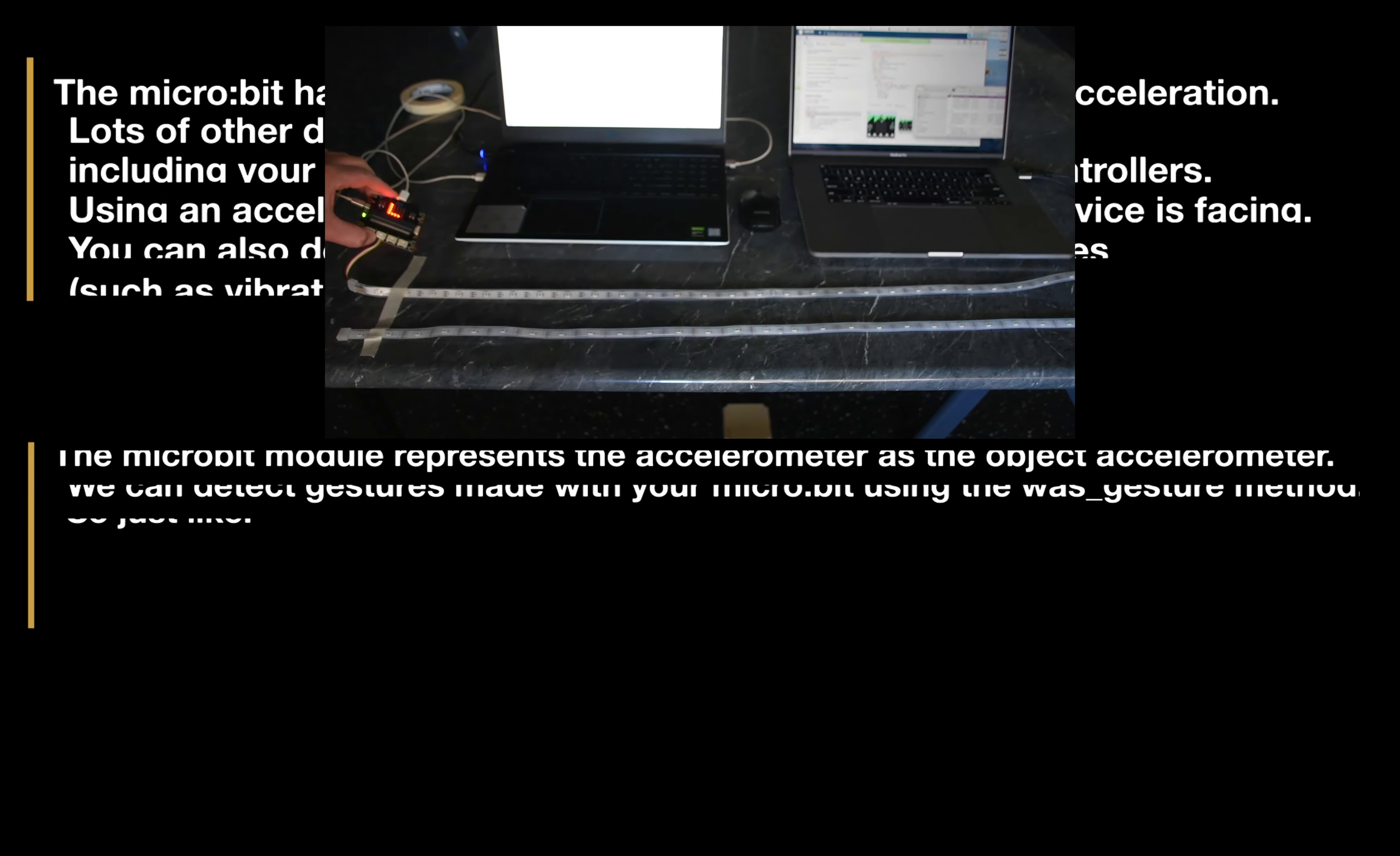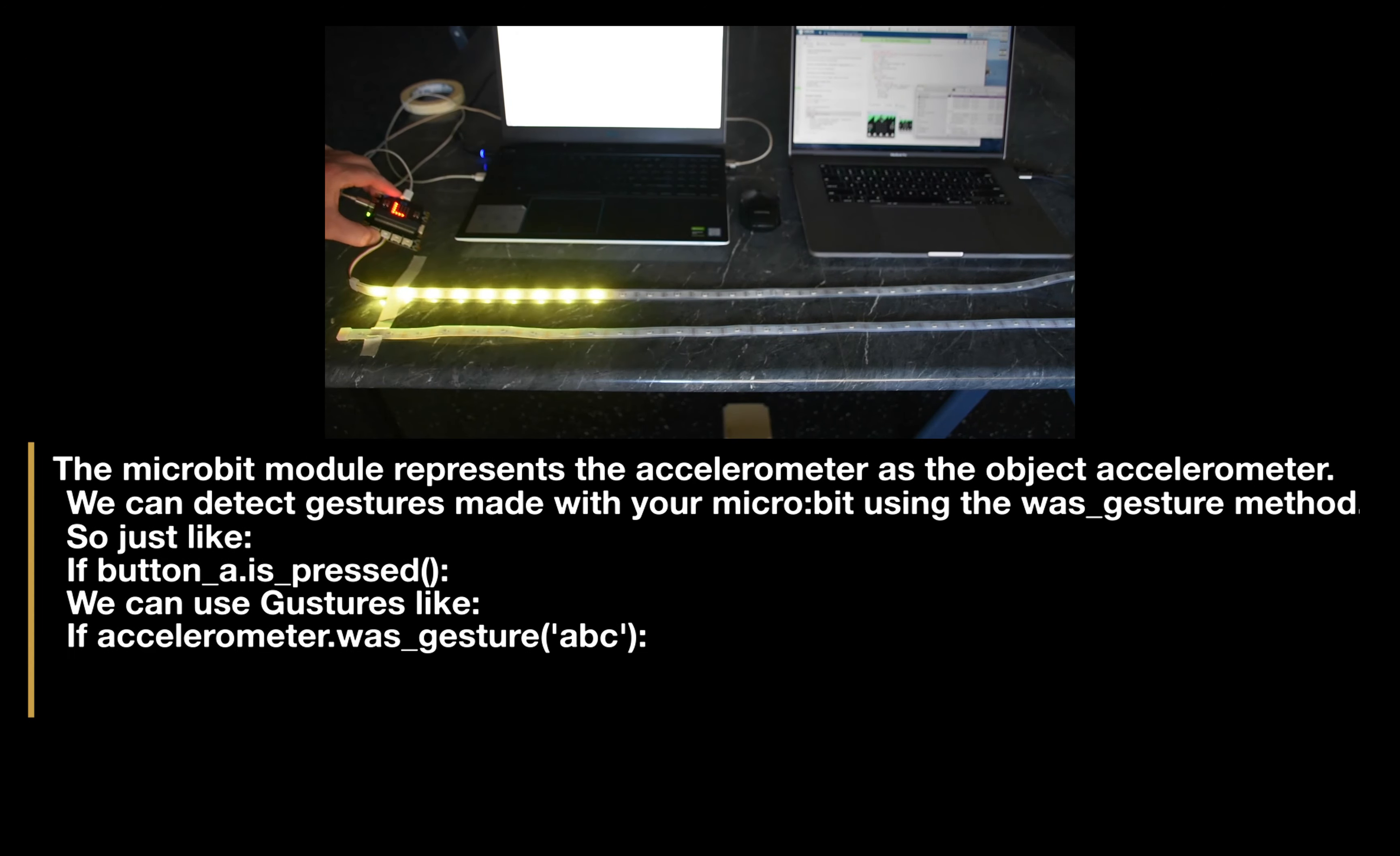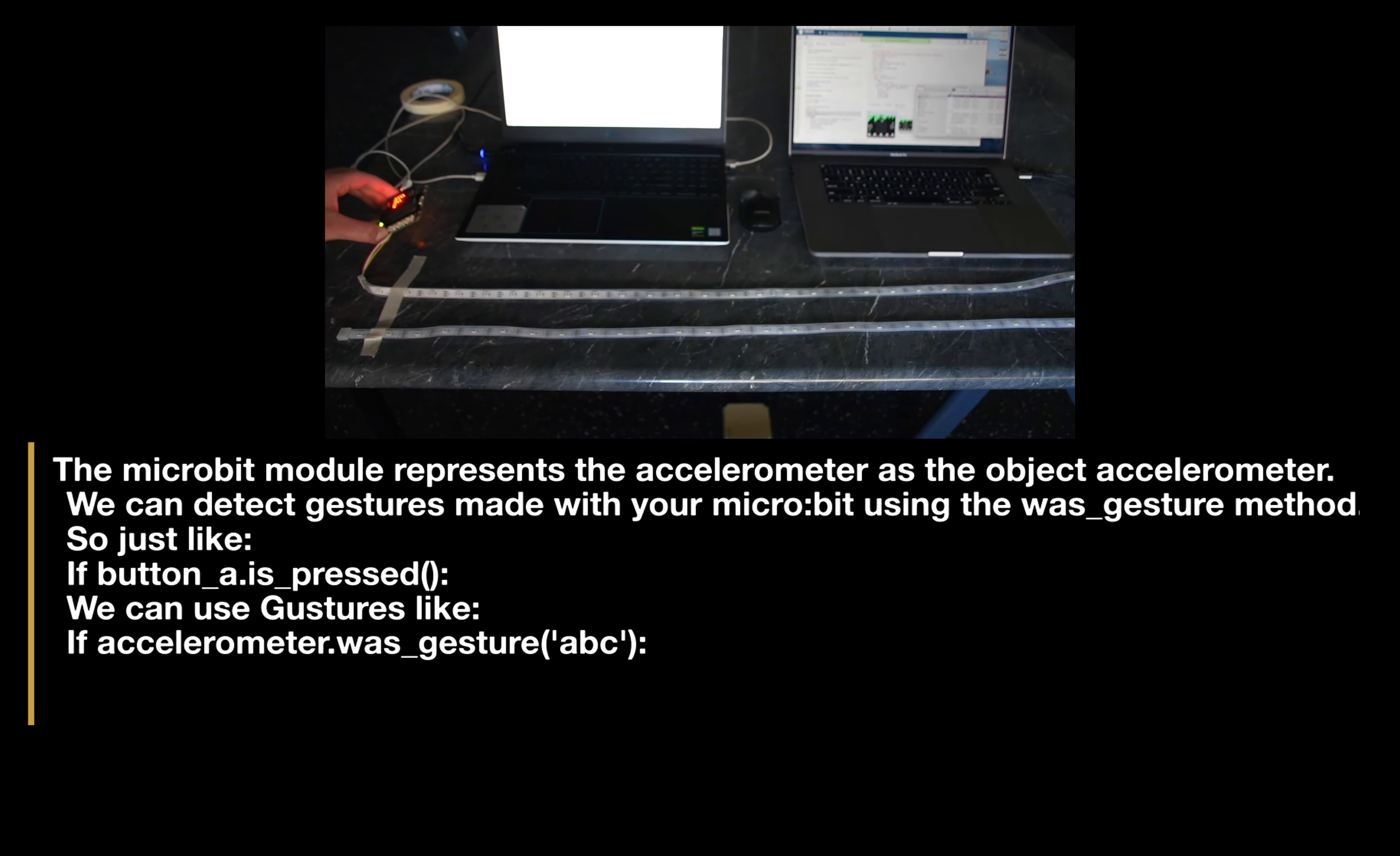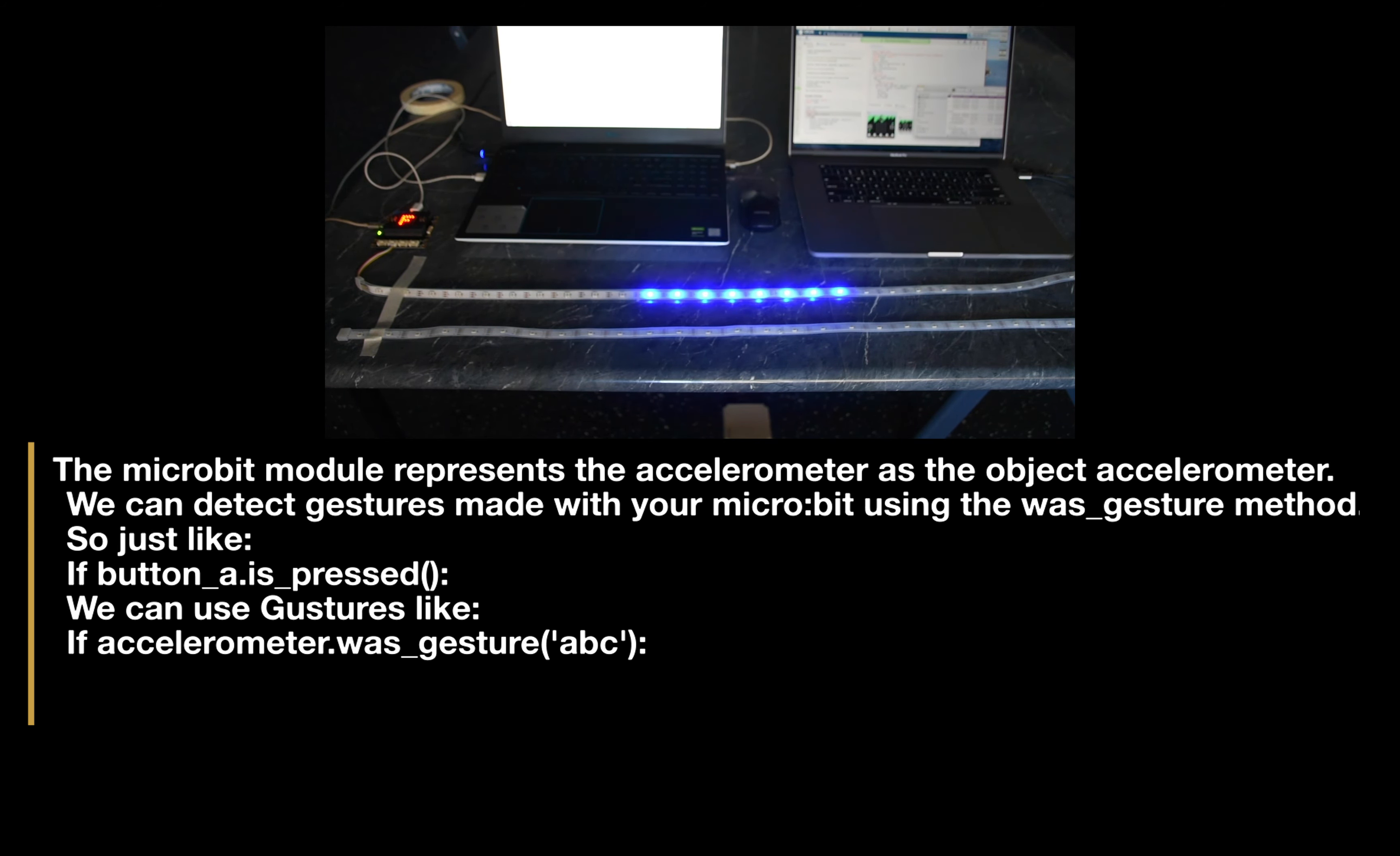The micro:bit module represents the accelerometer as an object called accelerometer. We can detect gestures made with your micro:bit using the was_gesture method.